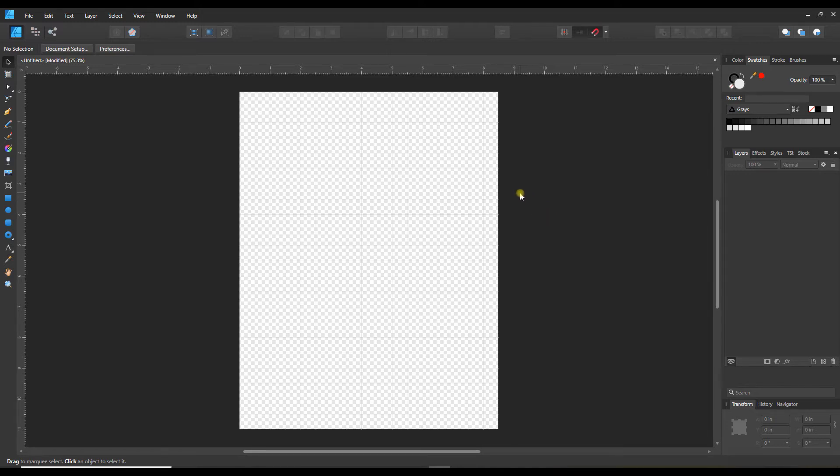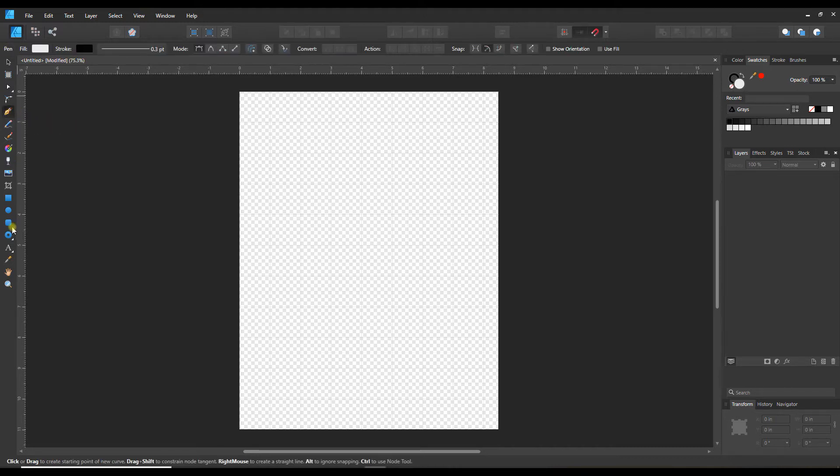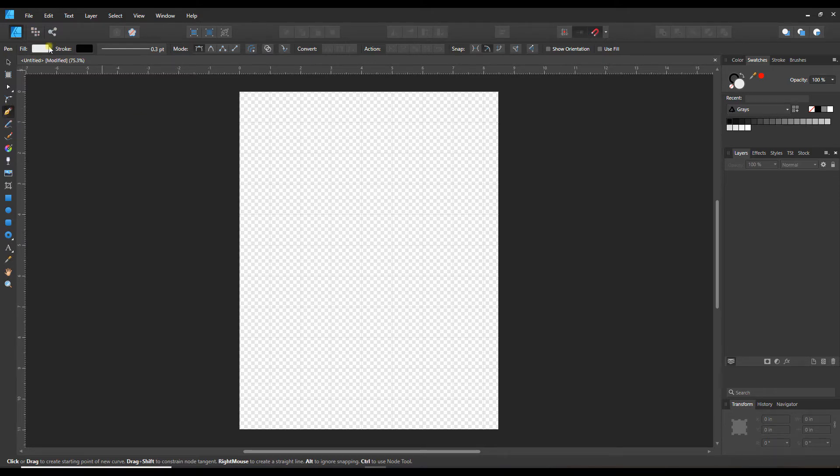I'm in Designer right now, but the exact same thing works for Publisher, and I will show you that at the end of this video. Over here on the left-hand side we need the pen tool. I've selected that and that brought up some new options here in the contextual toolbar.